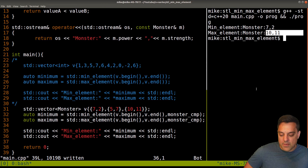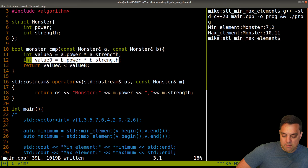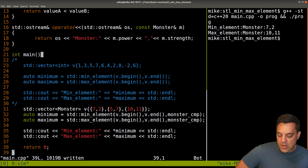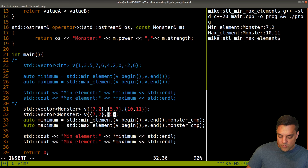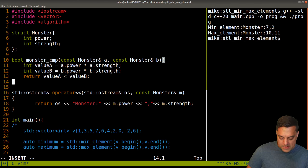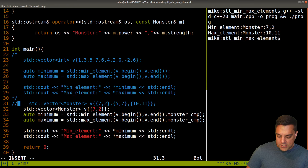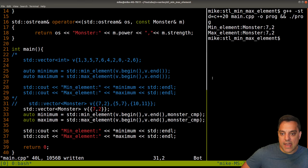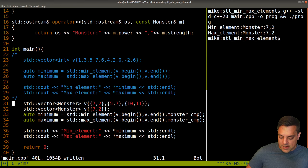The result: the min element is the monster with power 7 and strength 2 (product 14), and the max is the monster with power 10 and strength 11. That's an arbitrary calculation based on power times strength, but it works. Just to clarify edge cases — if we have only one monster in the collection, it is both the min and the max, so no problems there.